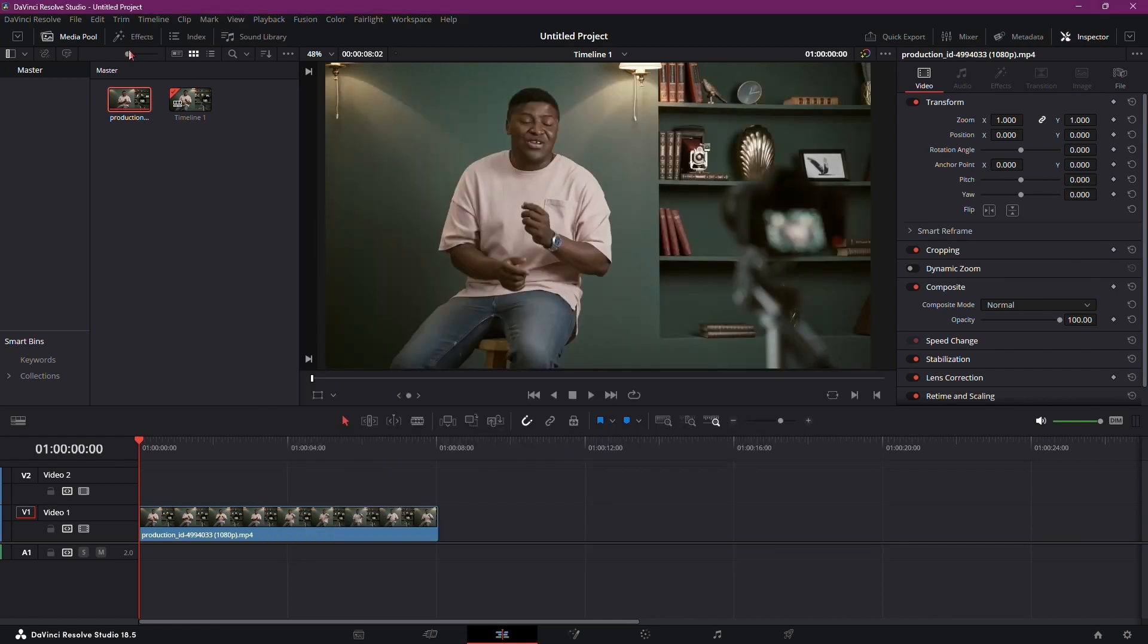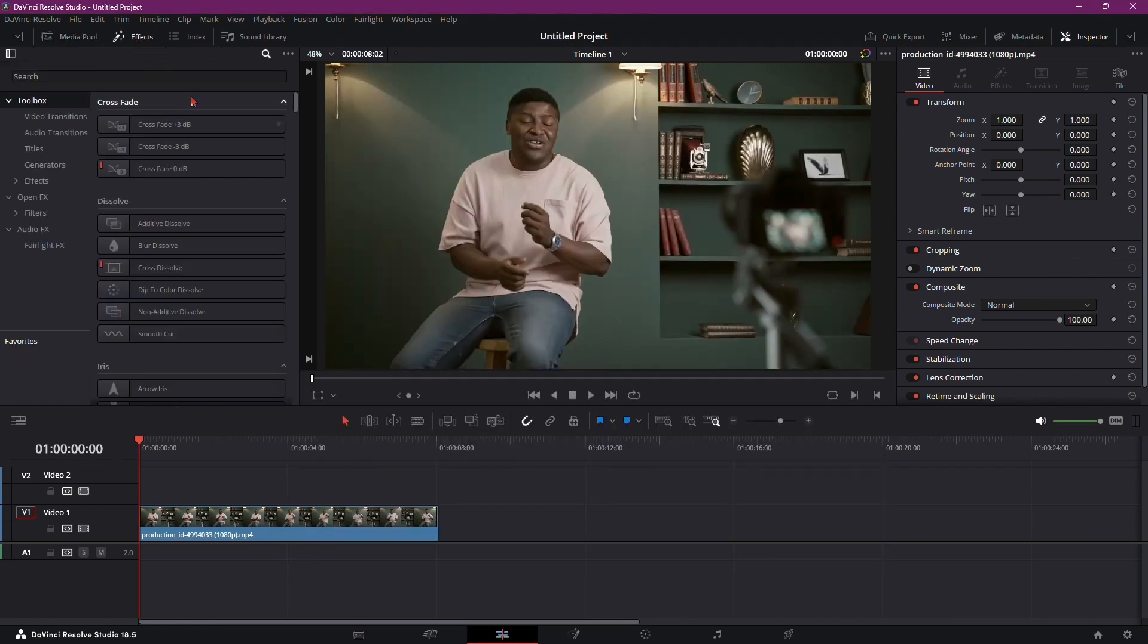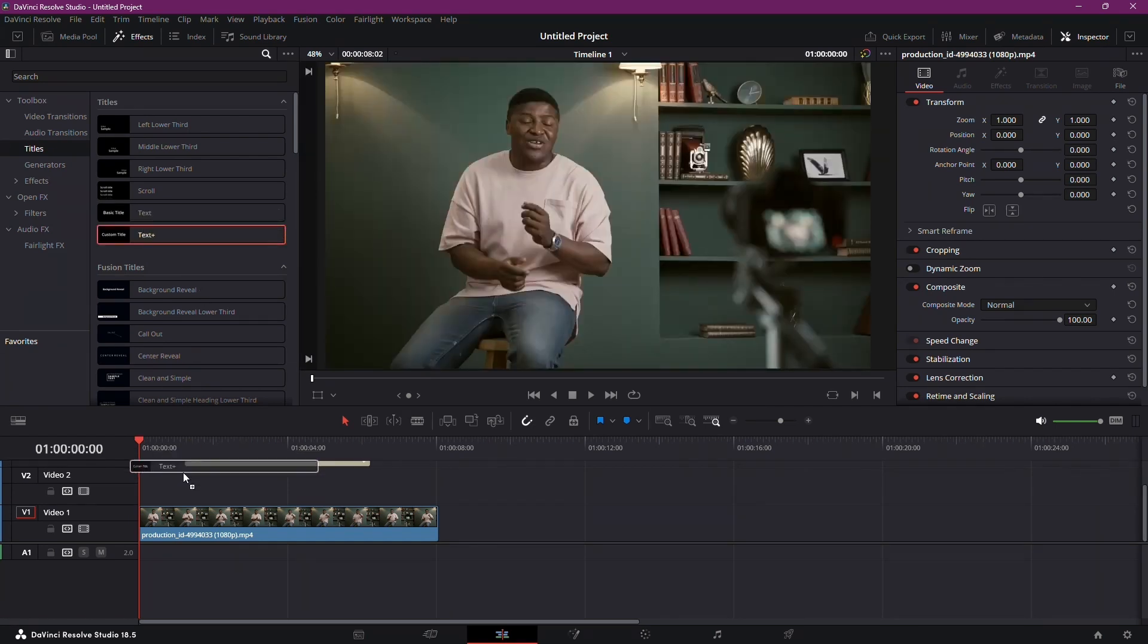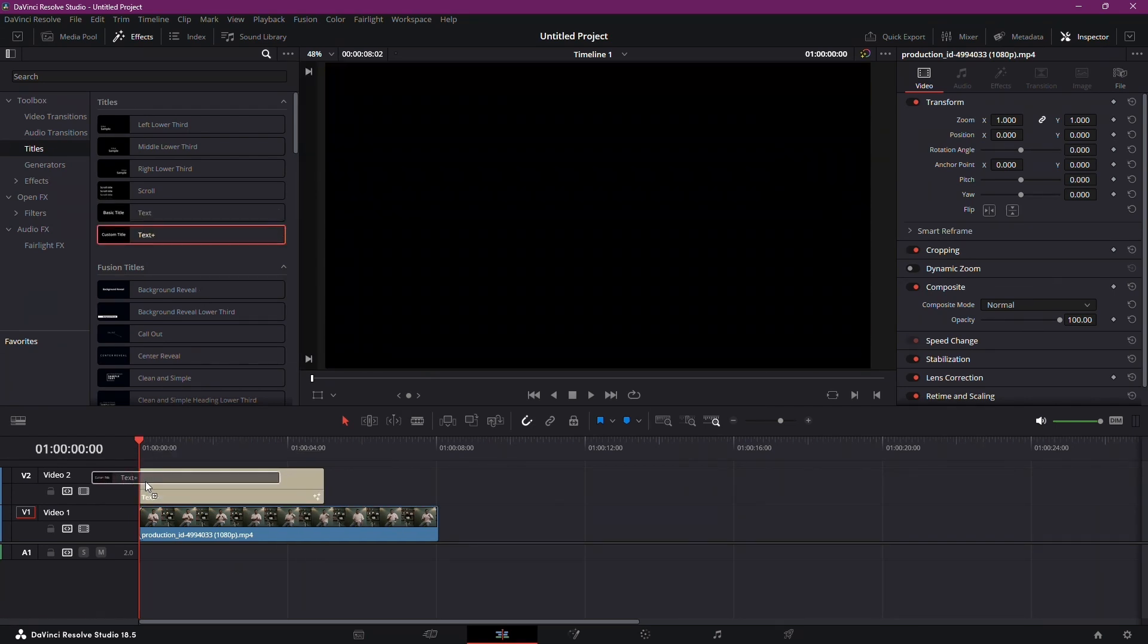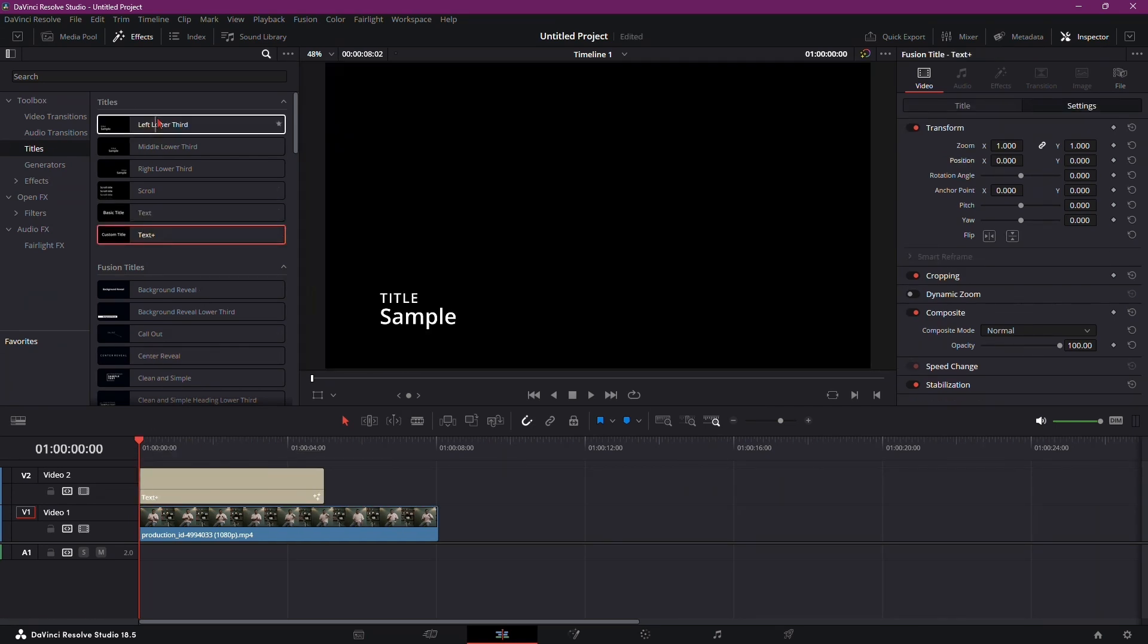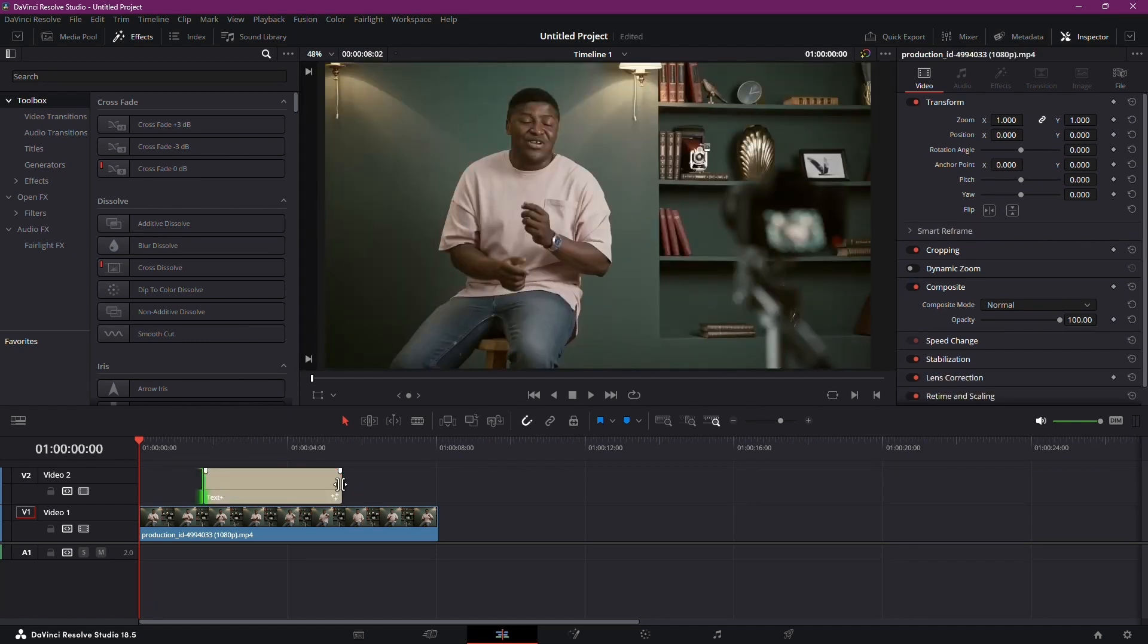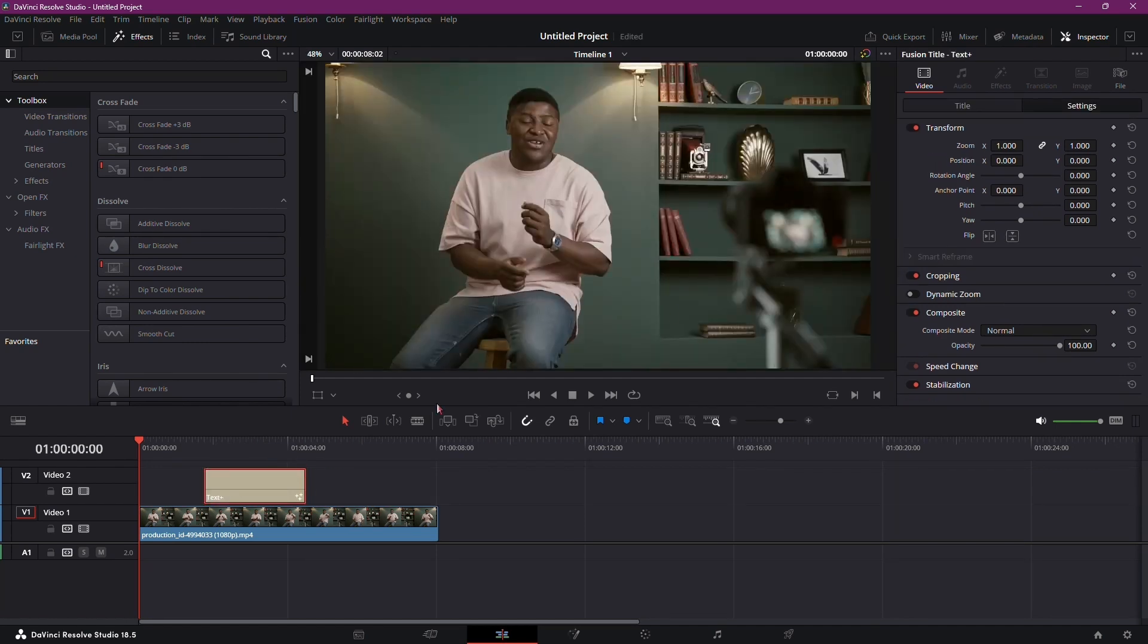Next, head to the Effects tab and locate the Titles section. Drag and drop TextPlus onto the timeline, aligning it with the audio of your video. Adjust the length of the text using the start and end points of the audio.